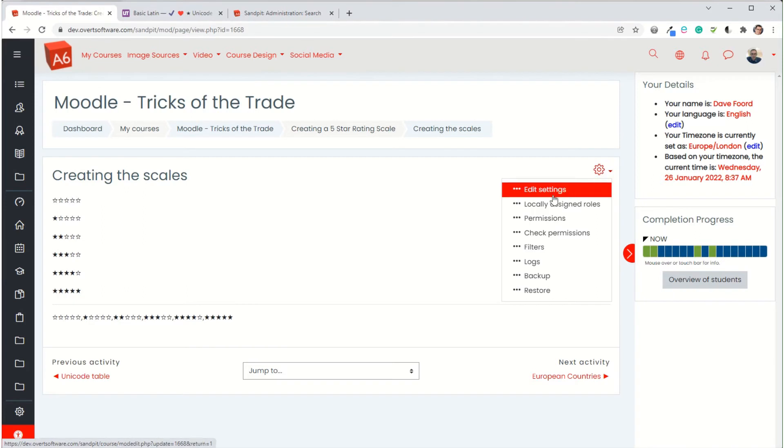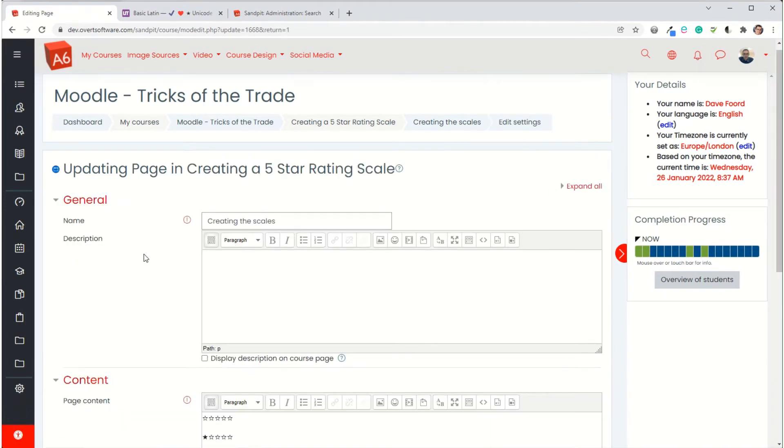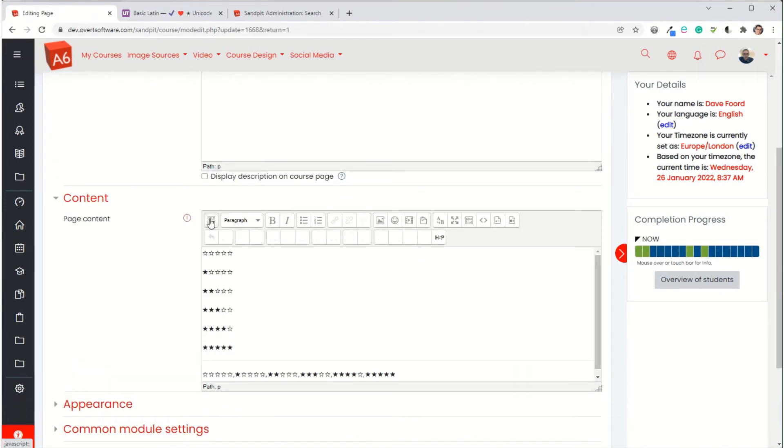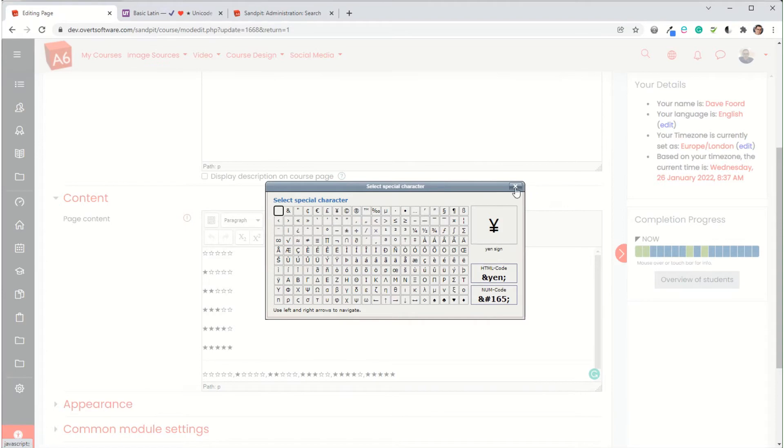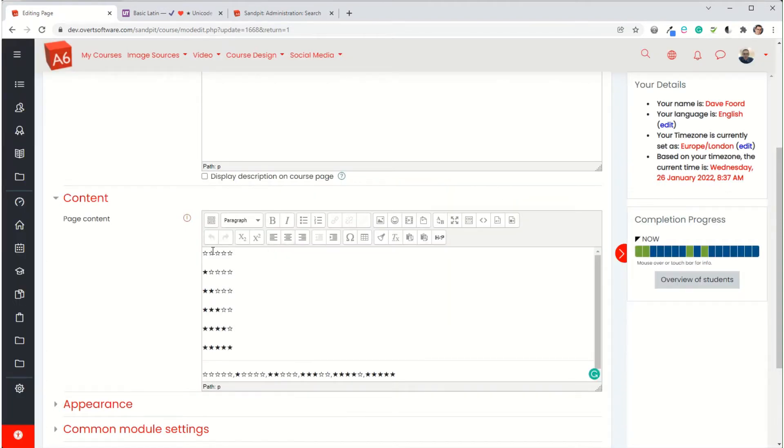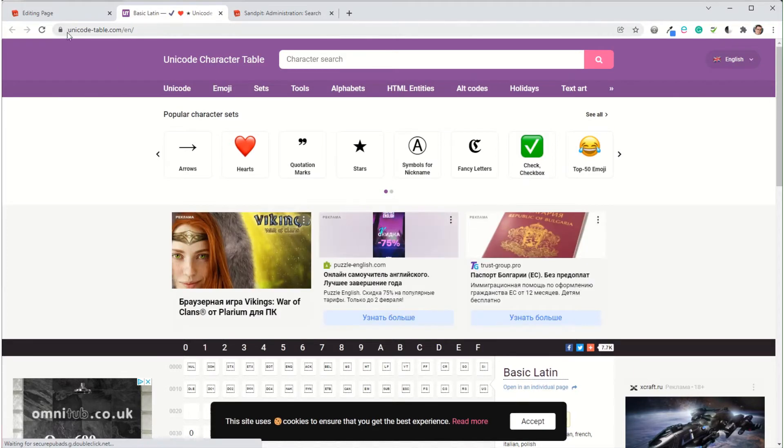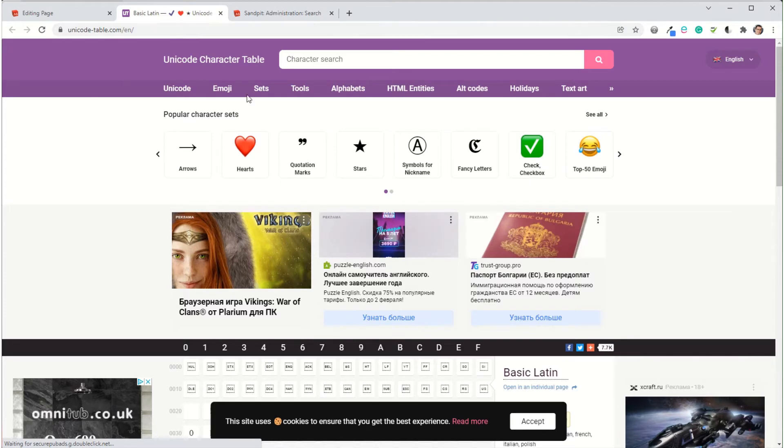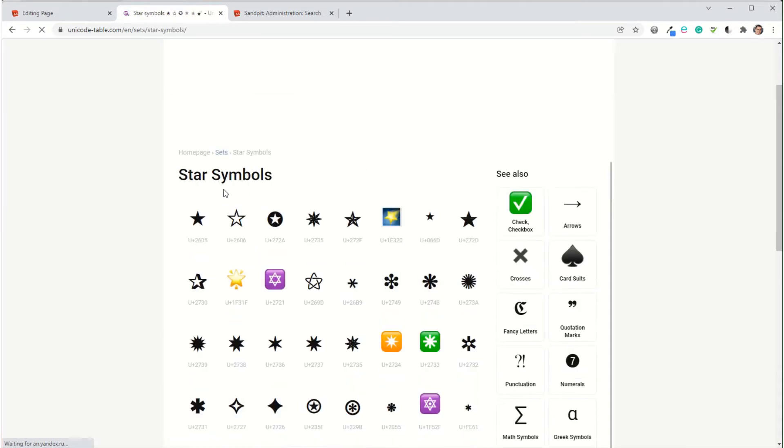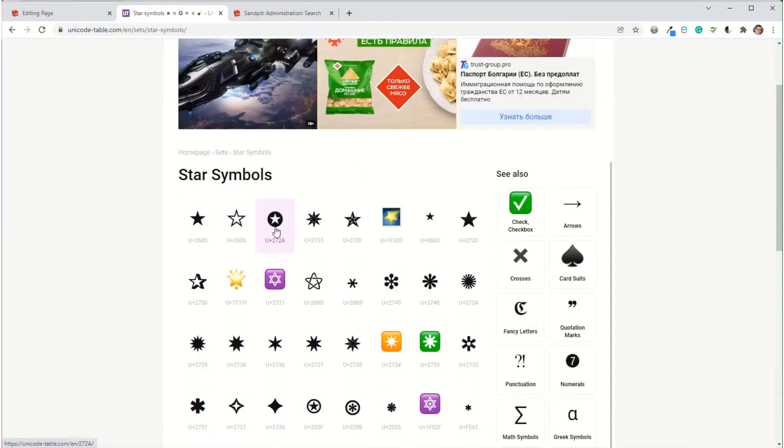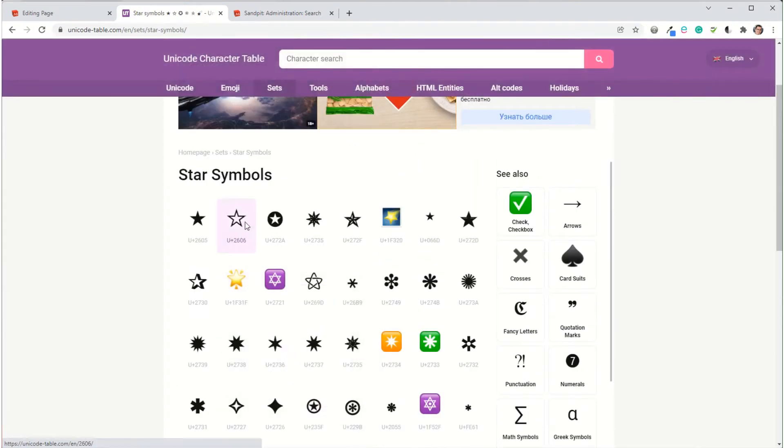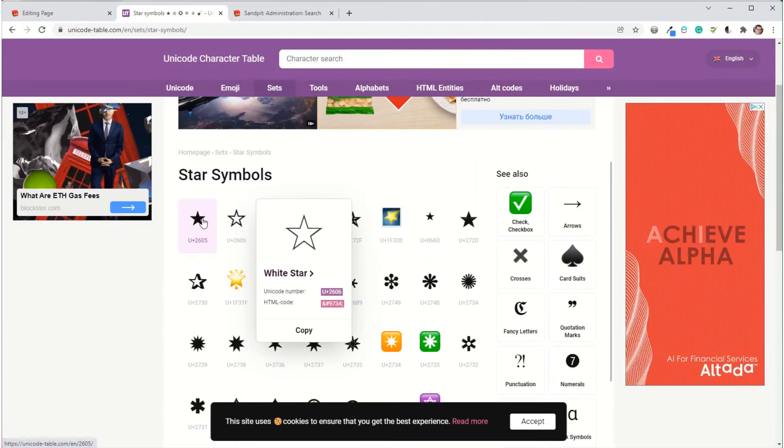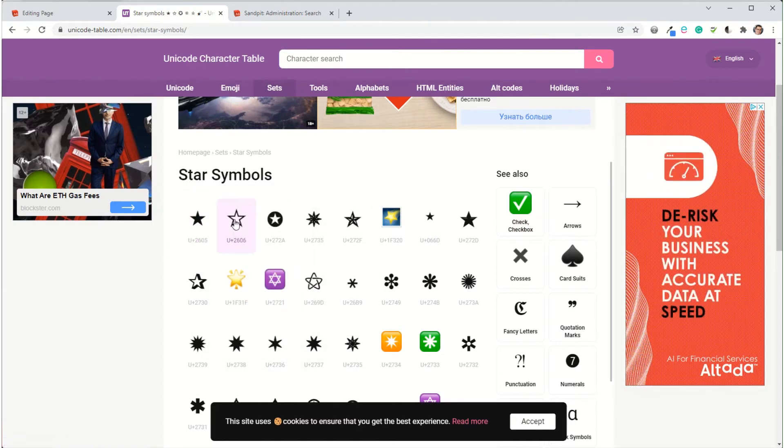If I go into edit settings, you can have a look within the symbols option or the special characters and you'll notice that there are no stars appearing there so we have to find them from a different source. What I've done is I've done a search on Google and I've found this page called unicode-table.com and it gives me a whole load of unicode characters. In the top here there's a whole section for stars. If I click on stars, it shows me all the different stars that I might want to use. I just want these first two, the white star and the black star.